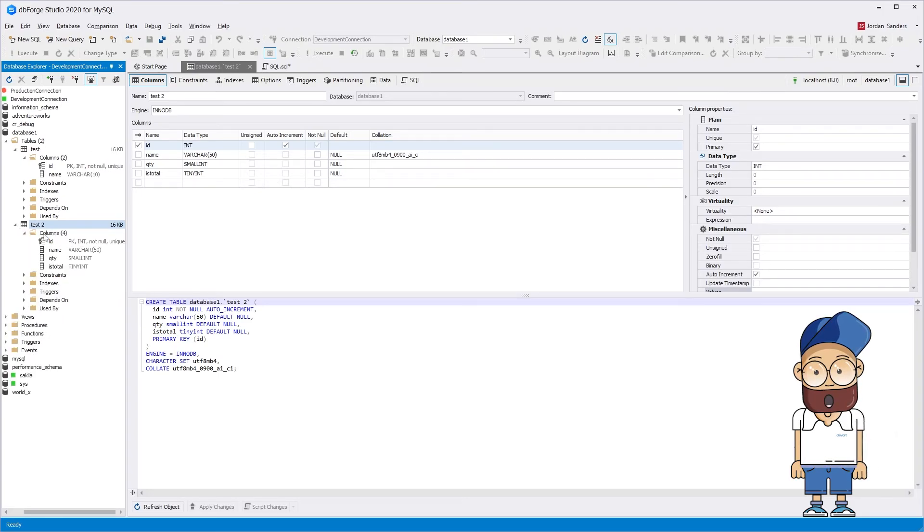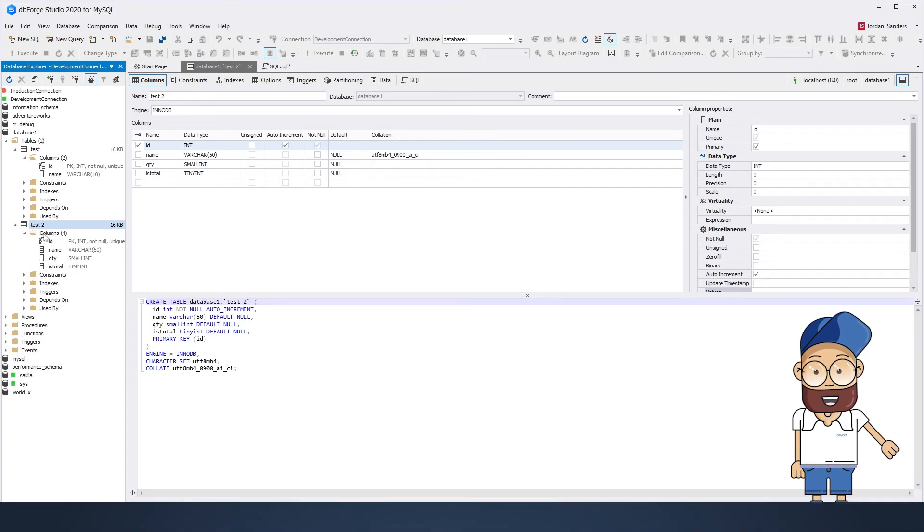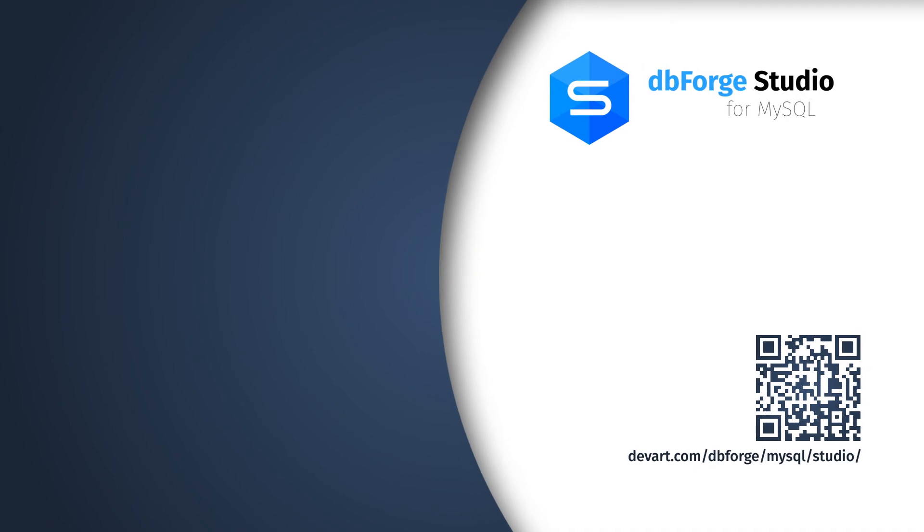Just download a 30-day free trial of dbForge Studio for MySQL and check it for yourself how easy and painless it is to create tables with its help.